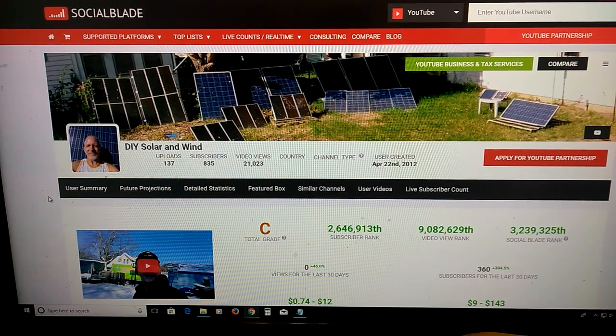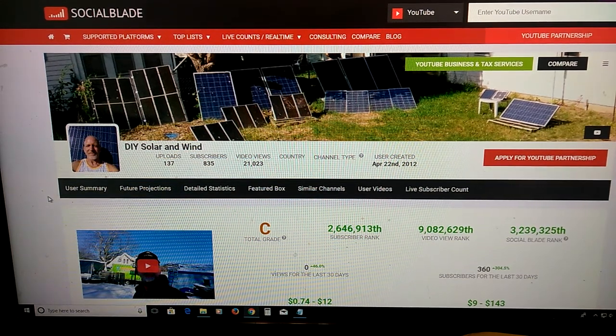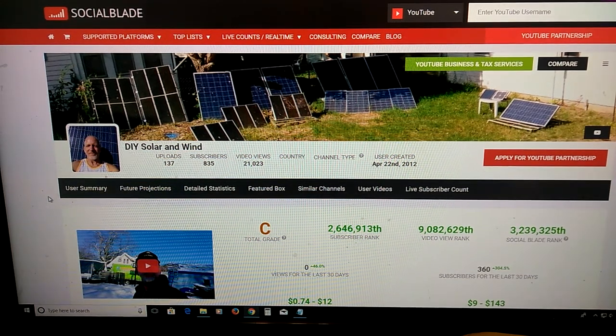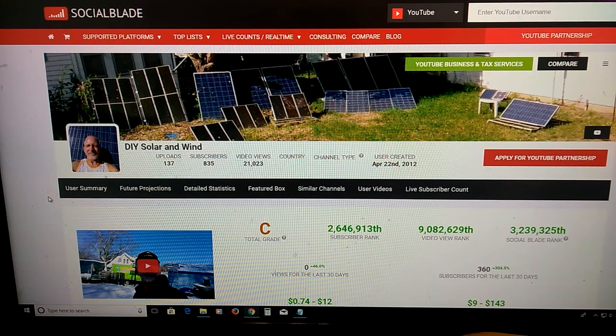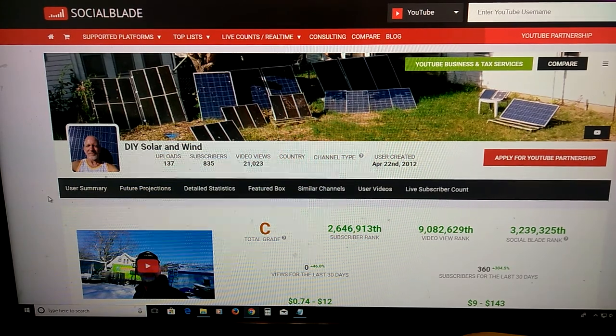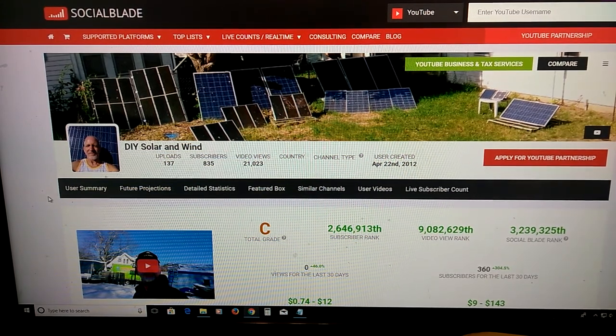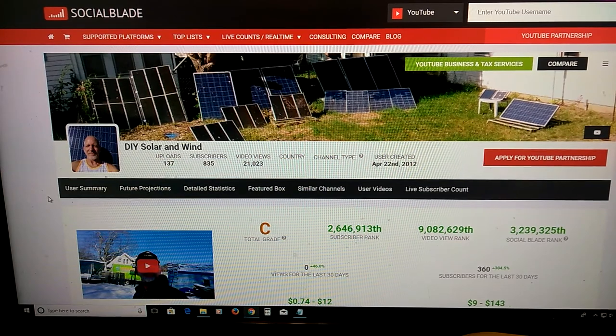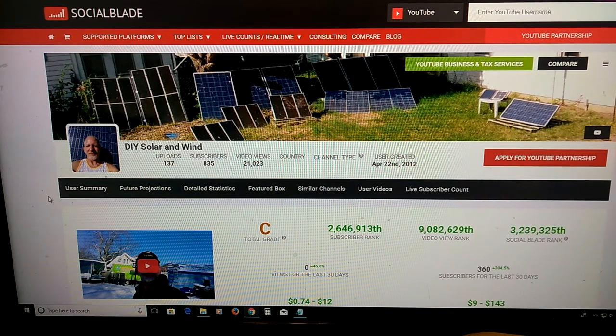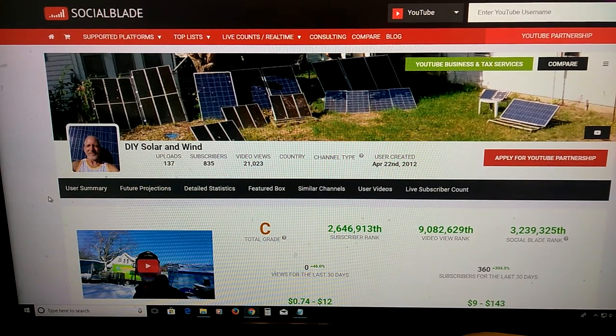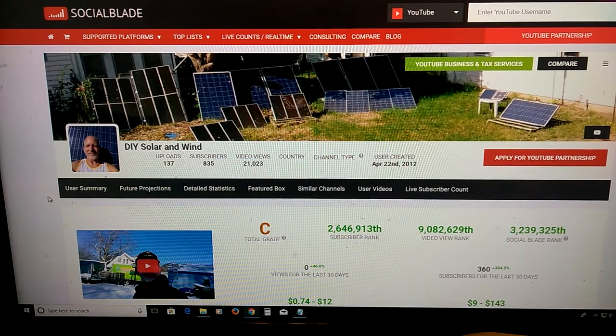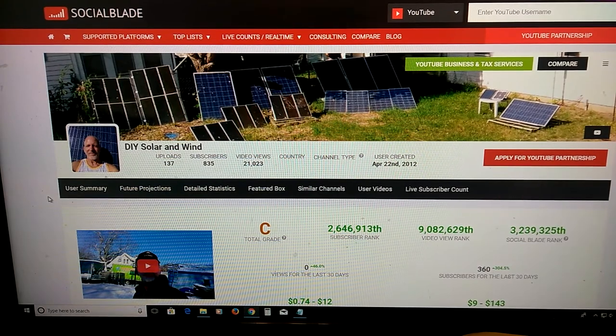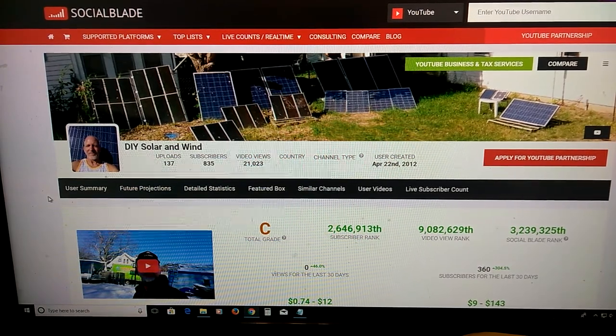Welcome to DIY Solar and Wind. If you want to go off the grid, click the link down below in the description and it'll take you to the list where I have my first 8 videos as to going off the grid. It's the fastest, easiest, cheapest way to start making your own electricity.